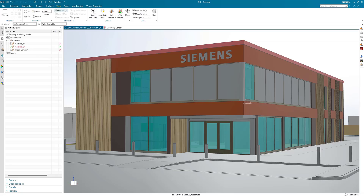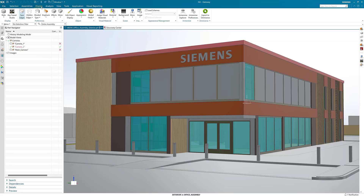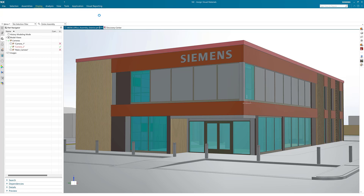In this section we're going to look at applying materials. First I'm going to go into the ribbon bar and select the display tab. Then I'm going to select assign visual materials.